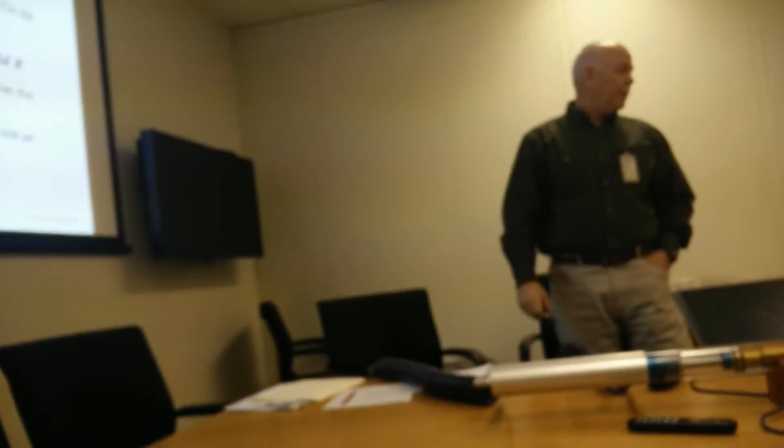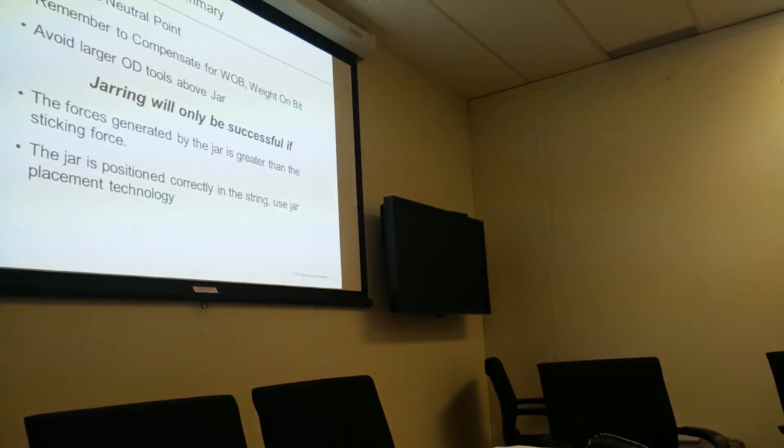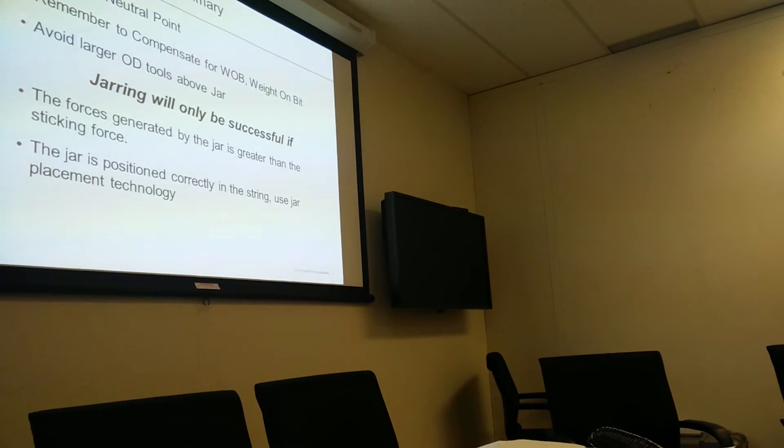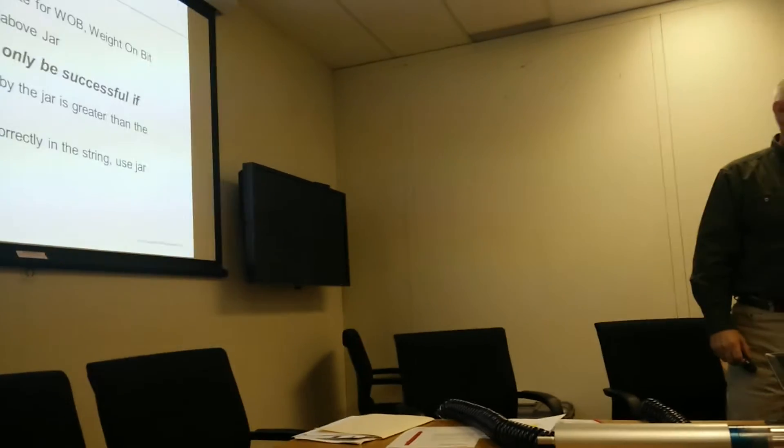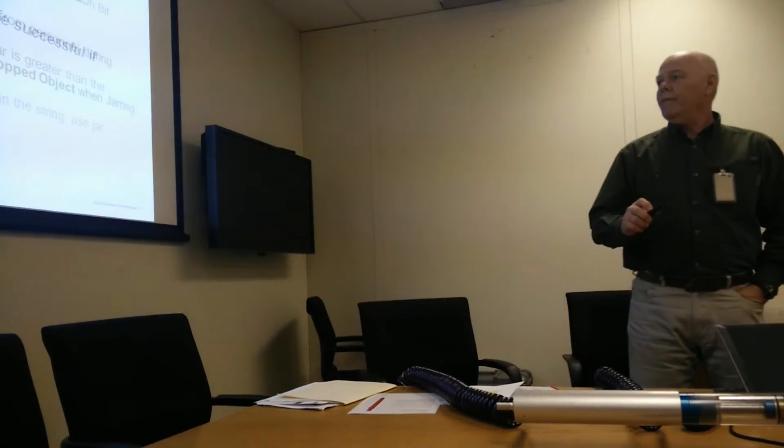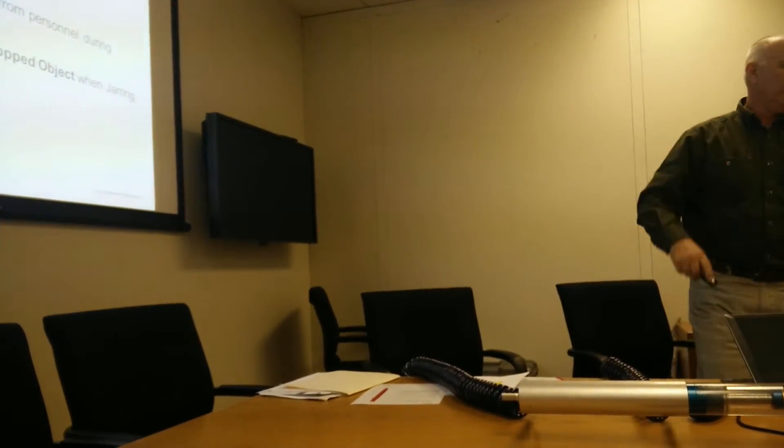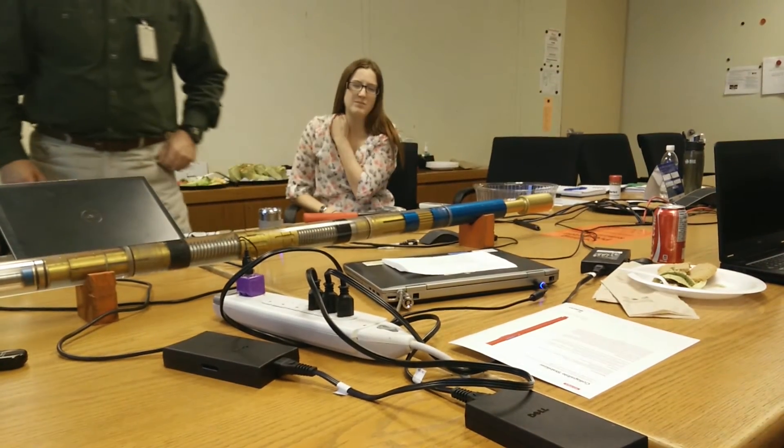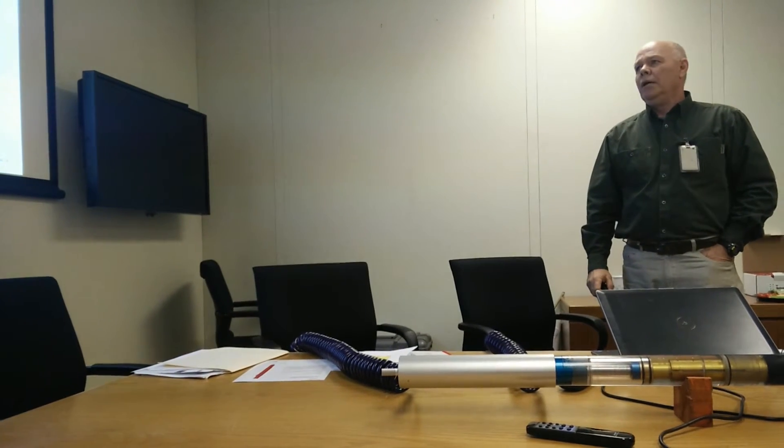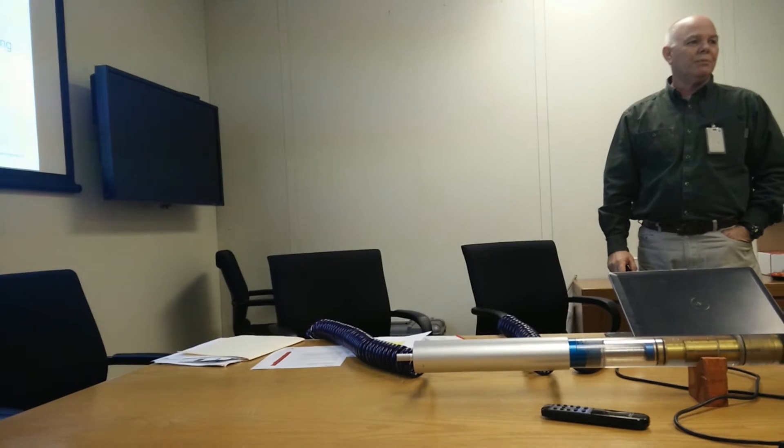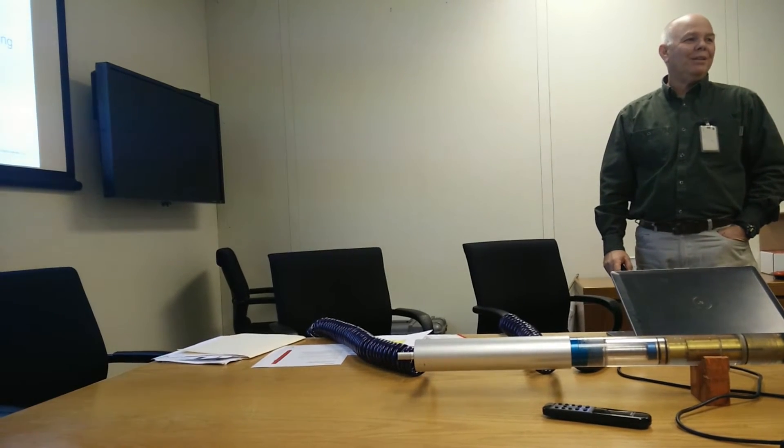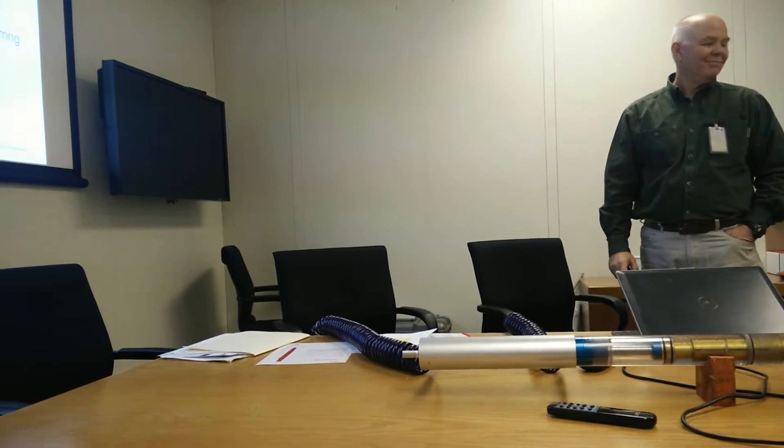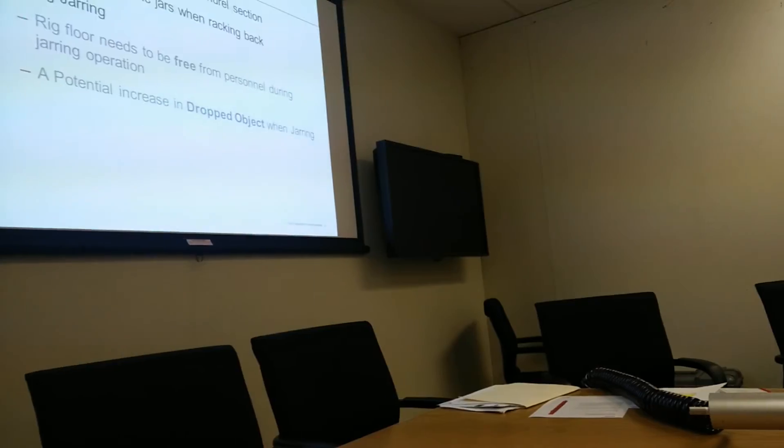So, here we are. This is some summaries. We want to avoid placing the jars in the neutral point. We want to remove the comfort of the weight on the jar. Avoid placing two of the larger ODs because if it's stuck above, it doesn't work. The jar can only be successful if the force generated by the jar is greater than the stuck force. Pretty simple. And that the jar is positioned properly in the BHA. No tongs or slips are exposed on the mandrel. This is all chrome area or stainless steel, so you don't want to put any mandrel clamps on it. And when you're jarring, make sure everybody's off the floor because there will be some nuts and bolts or something that somebody left up there that could fall on you in the top. Now, just be careful of job documents.